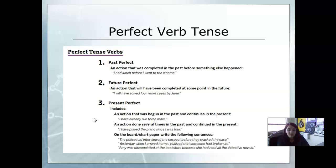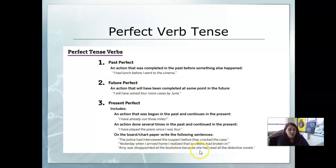On the board and chart paper, these are the sentences we will see. The police had interviewed the suspect before they cracked the case. Yesterday when I arrived home, I realized that someone had broken in. Amy was disappointed at the bookstore because she had read all the detective novels. These are examples of the past, future, and present perfect.